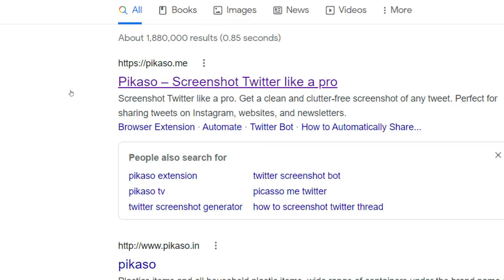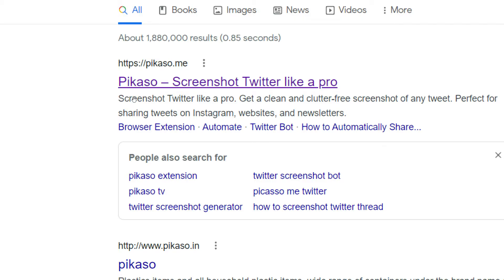Once you have copied the link, the second step is to go over to a website called Picasso.me — Picasso with an S. This website enables you to screenshot Twitter like a pro. Once you go to the website, you will have to sign in with your own Twitter.